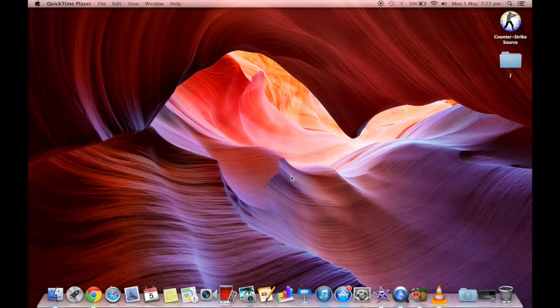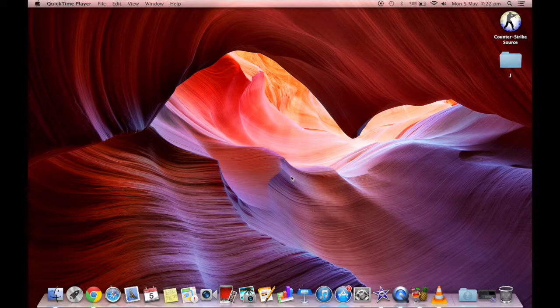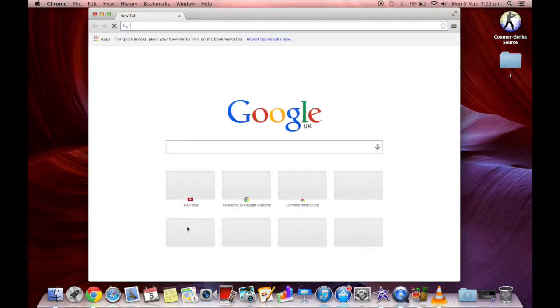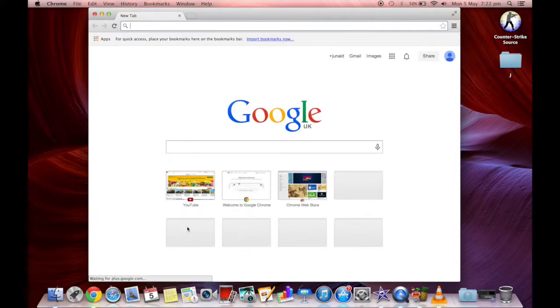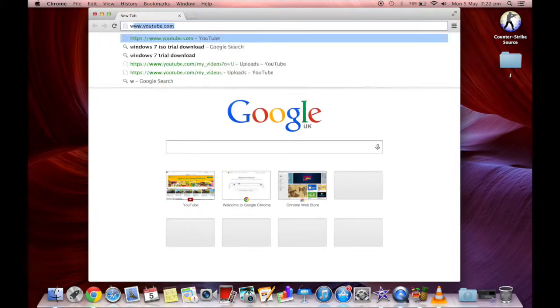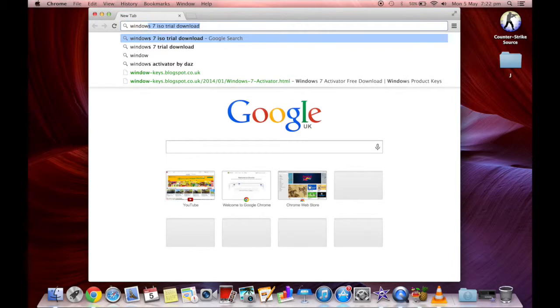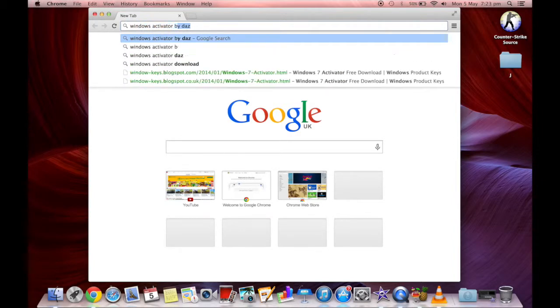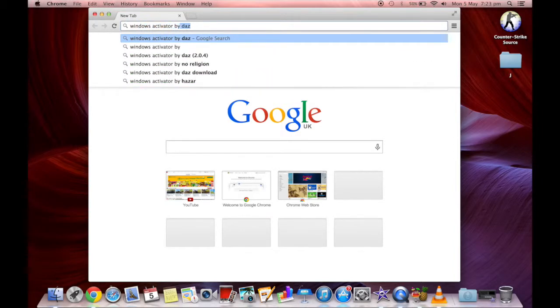To find the Windows activator once you've made your ISO, the best and easiest one I found was Windows Activator by Daz.